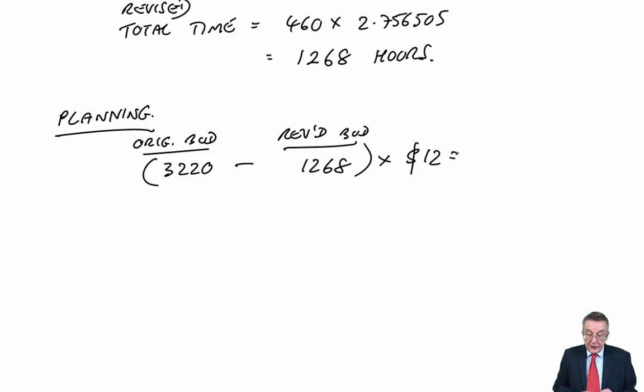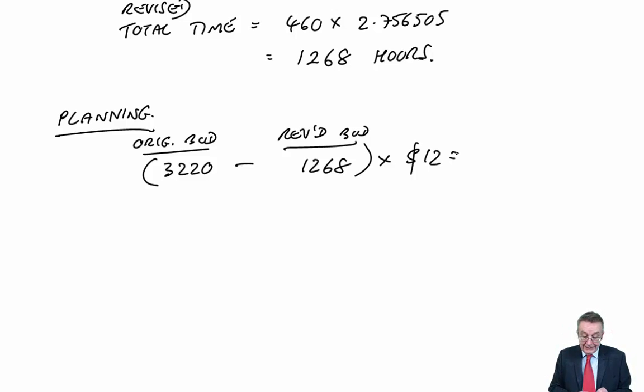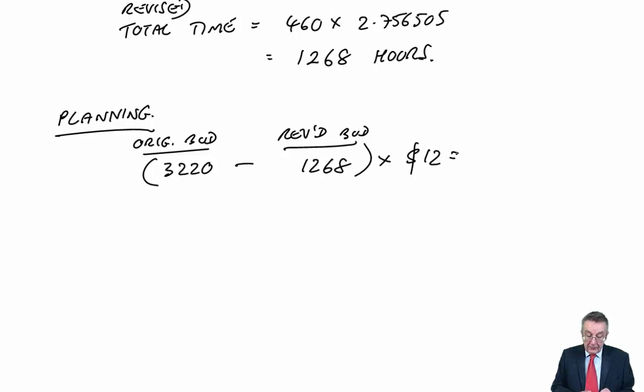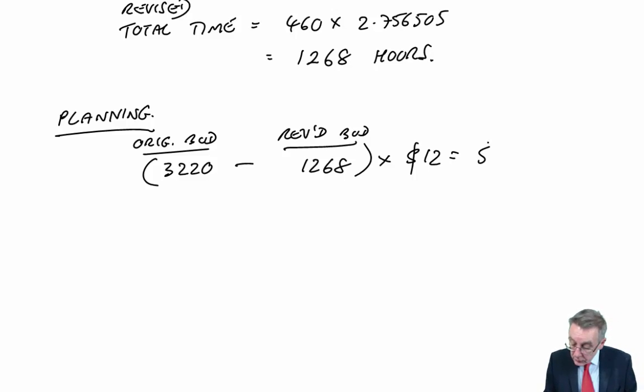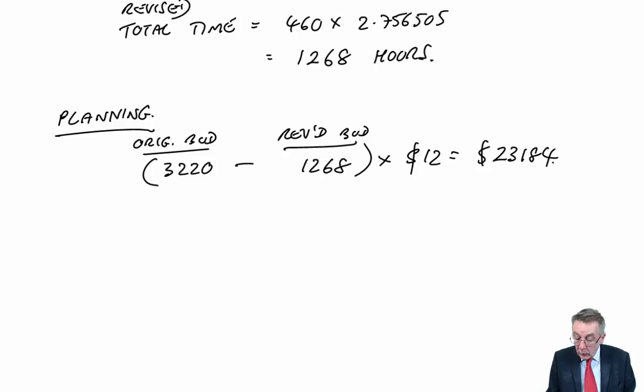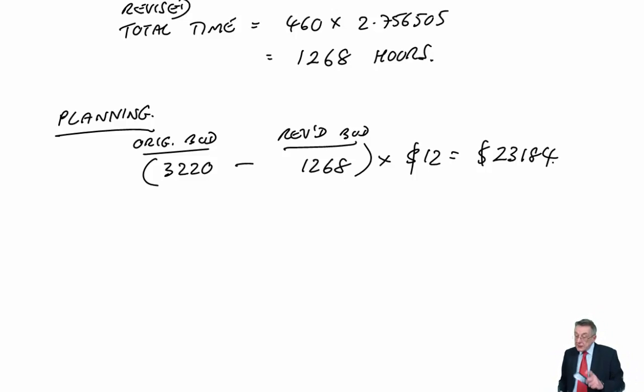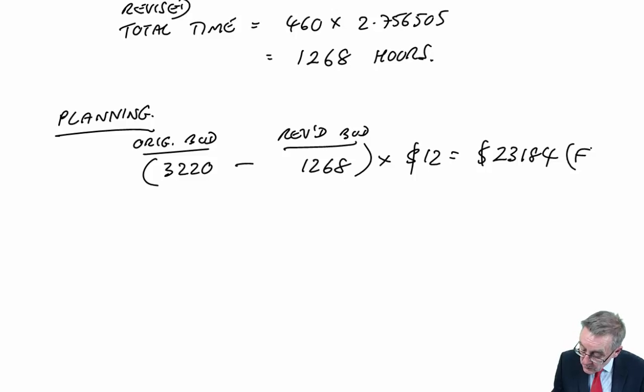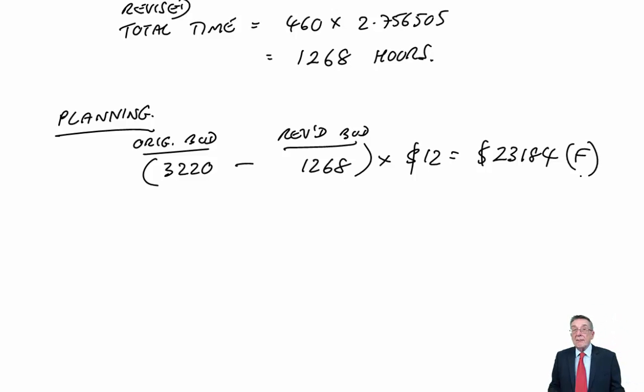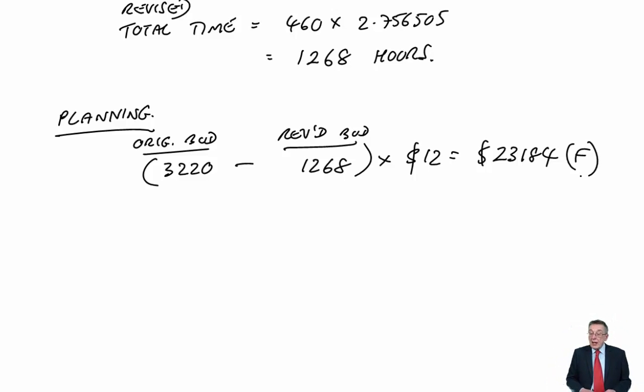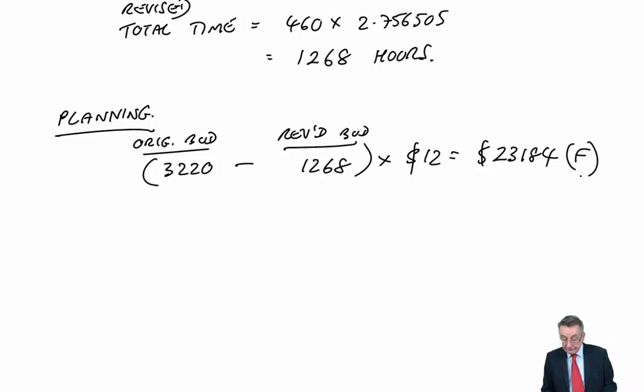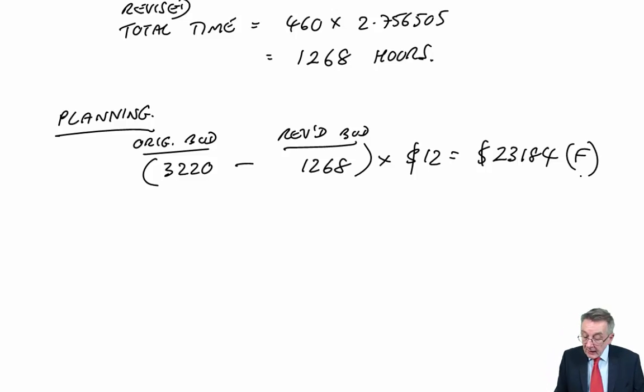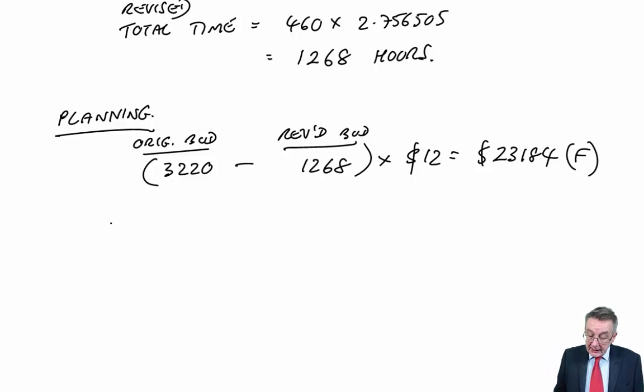So I get a planning efficiency variance of £23,424. And it's favourable. Being a lot quicker would have given us more profit than we were originally budgeting.